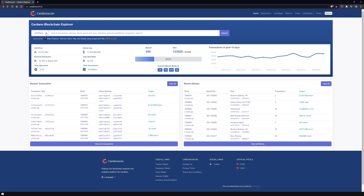Below the search bar is all of the relevant information about the Cardano blockchain, such as the current price, current epoch, or the number of transactions in the past 15 days.